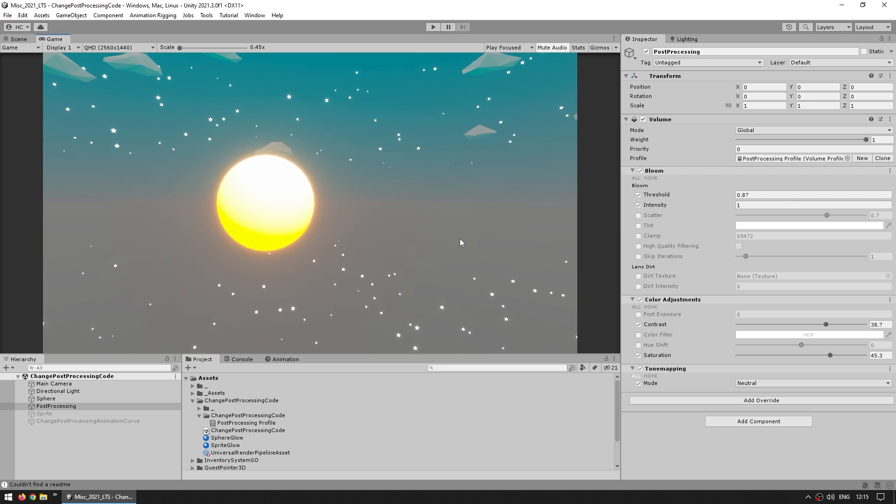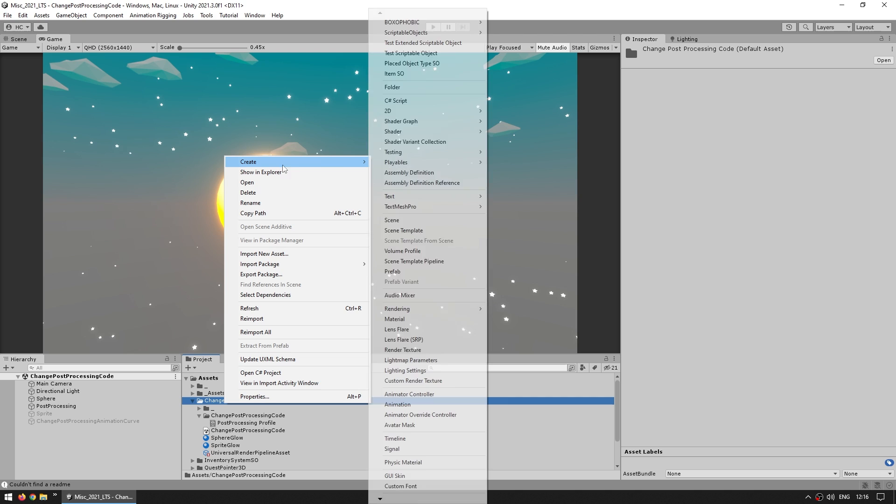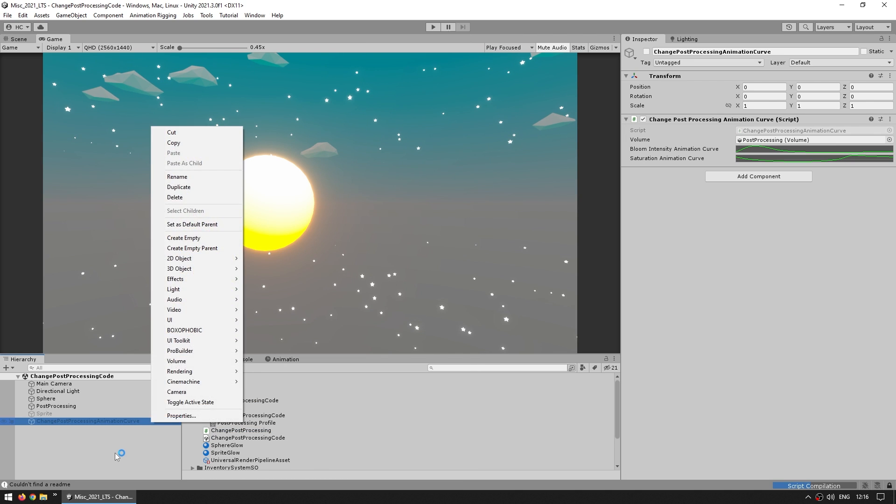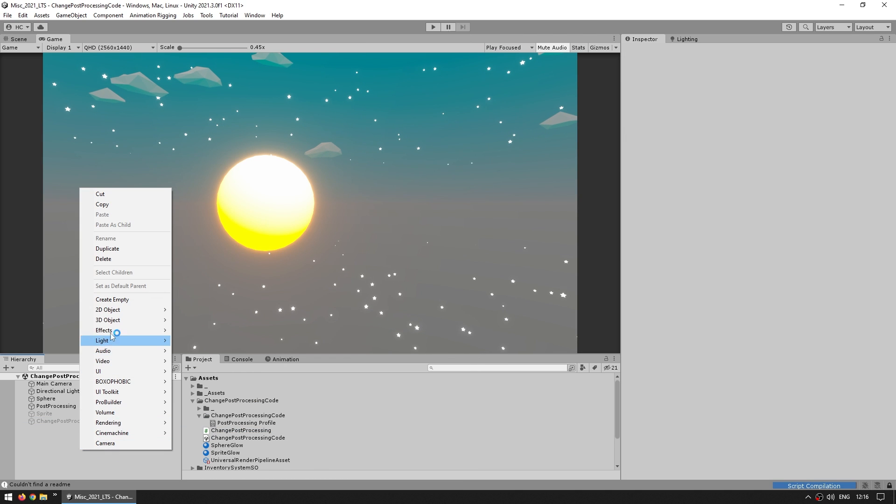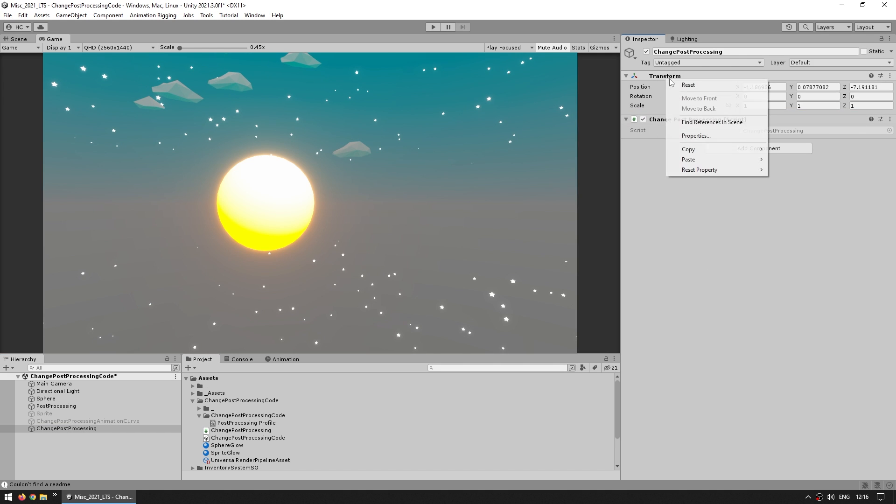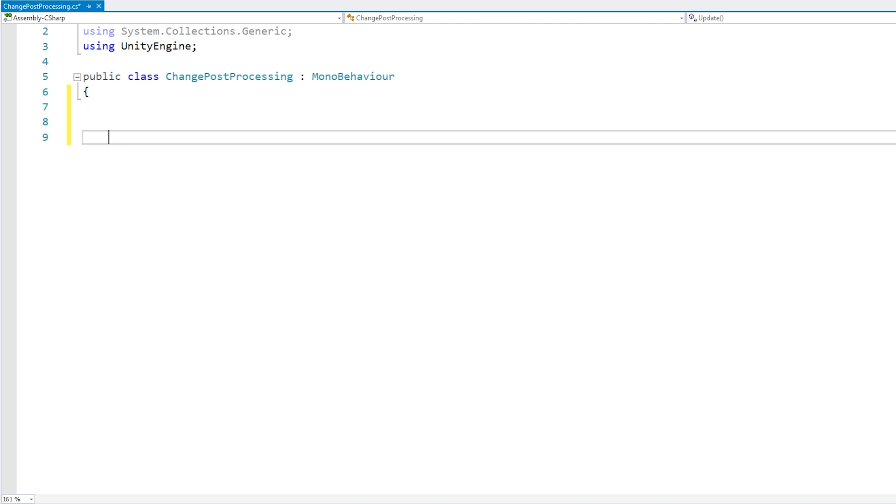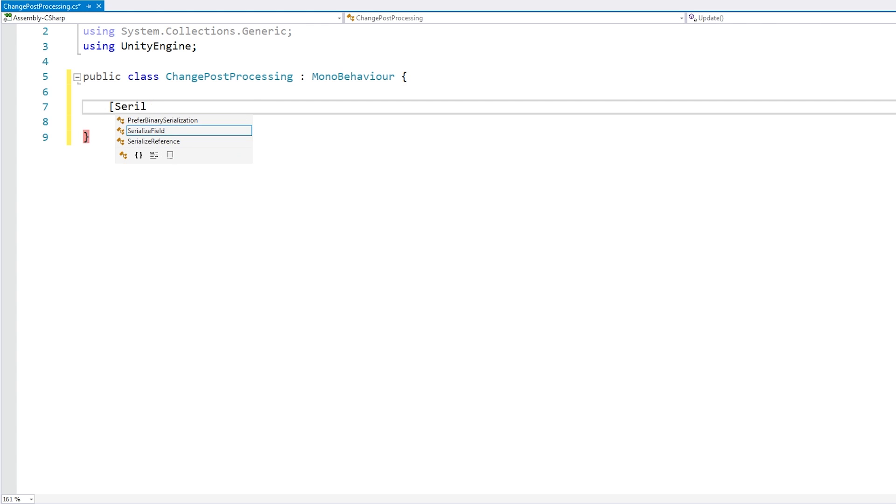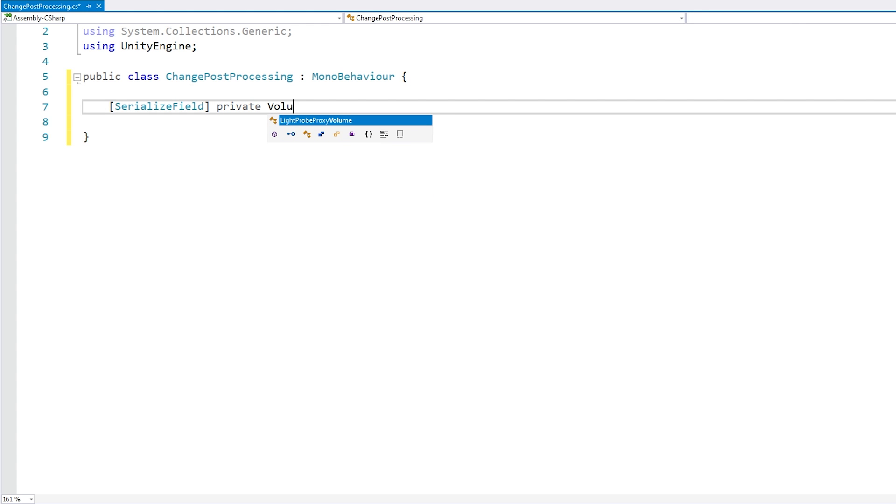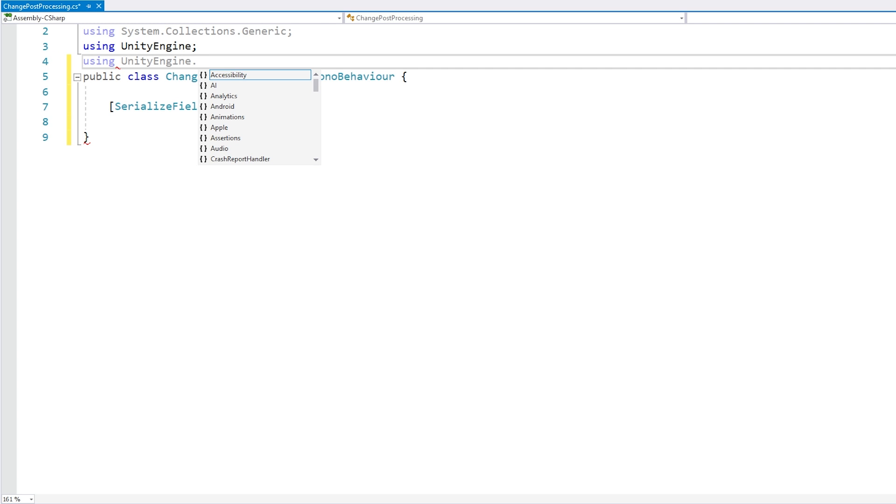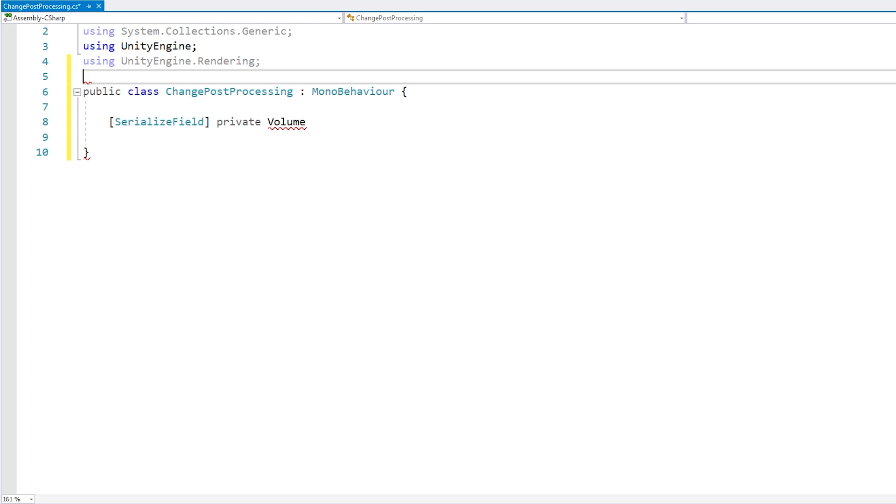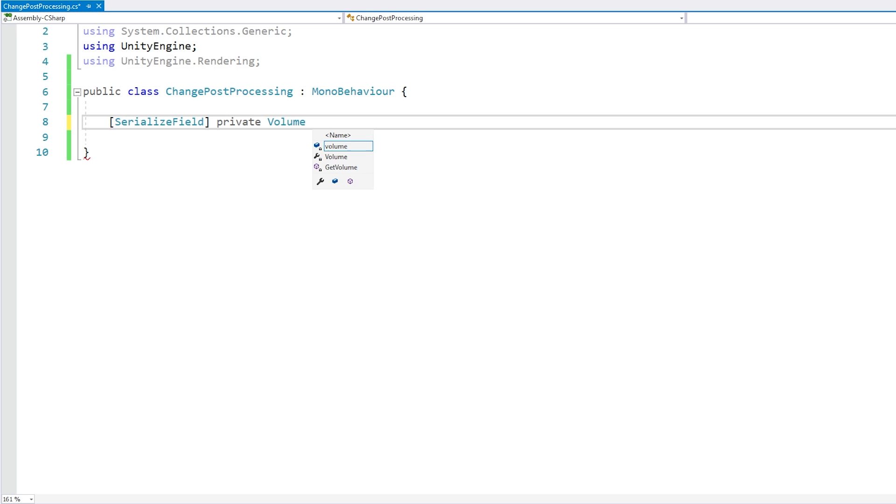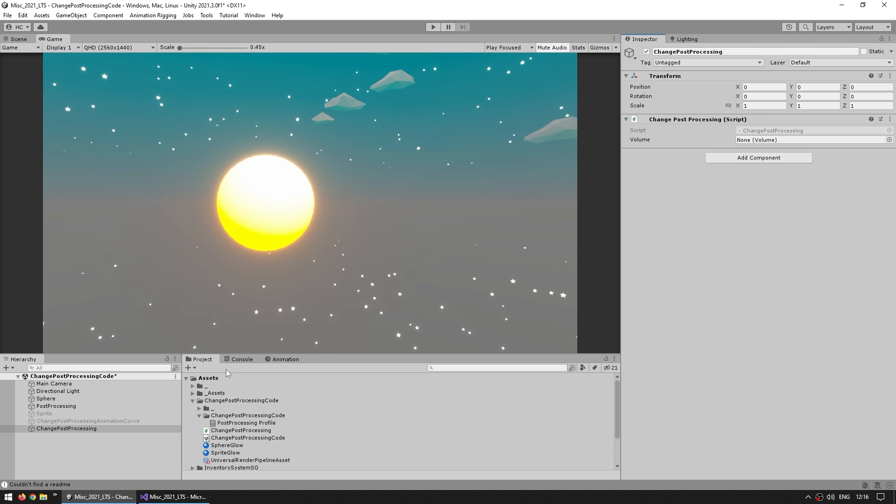You might think you can just access the volume component, so let's try doing that. Let's make a new C-Sharp script, call this change post-processing, let's make a game object to run it and attach the script. Now here let's first add a very simple serialized field, make it of type volume, and in order to access volume you need to add using unity engine rendering. Now in the editor, let's drag our reference.